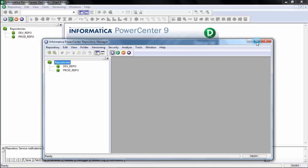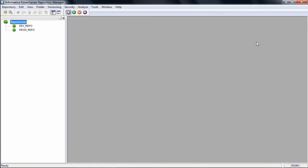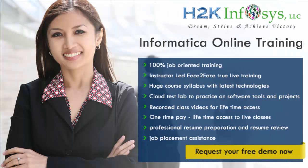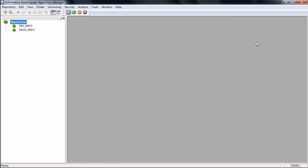Let's start with R. R stands for Power Center Repository Manager. You will maybe work in this window only 2% to 5% of the time — you will not spend much time here. Right now we will just create one folder to show you how, but in a real work environment, most of the time you don't even have to create folders — the admins create them for you.